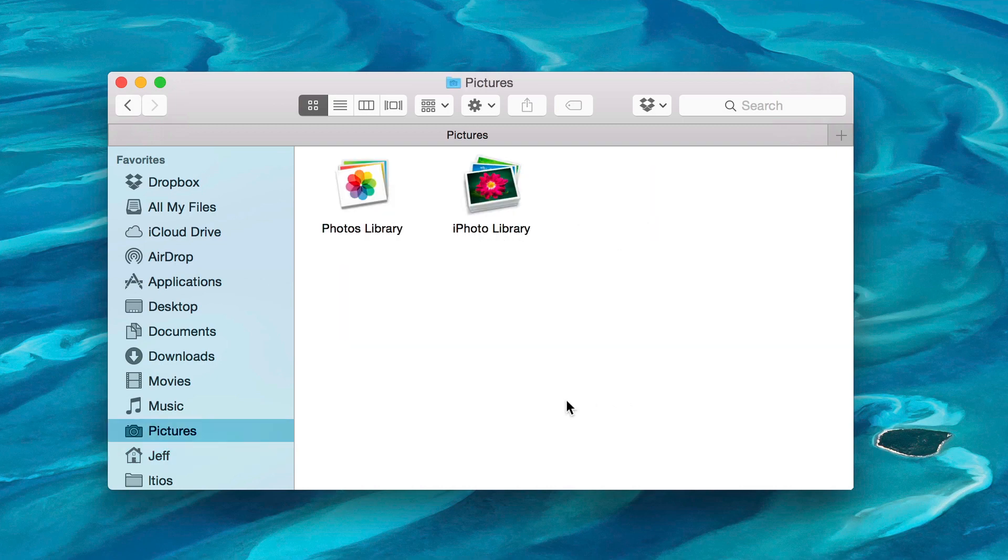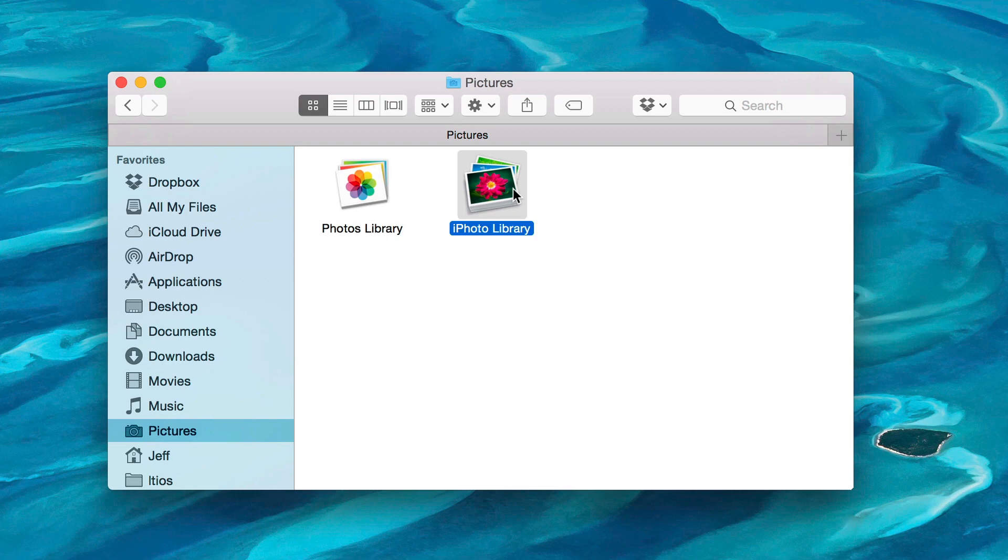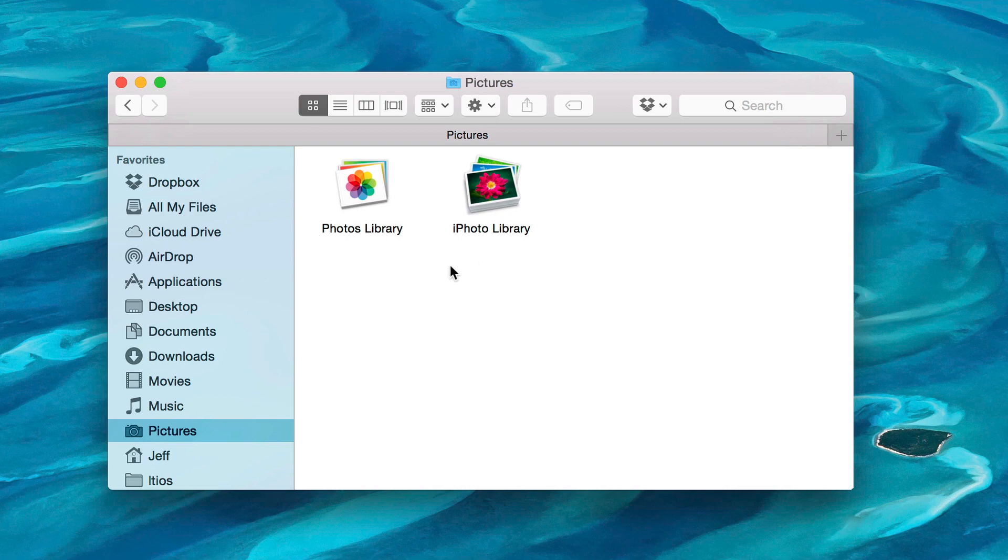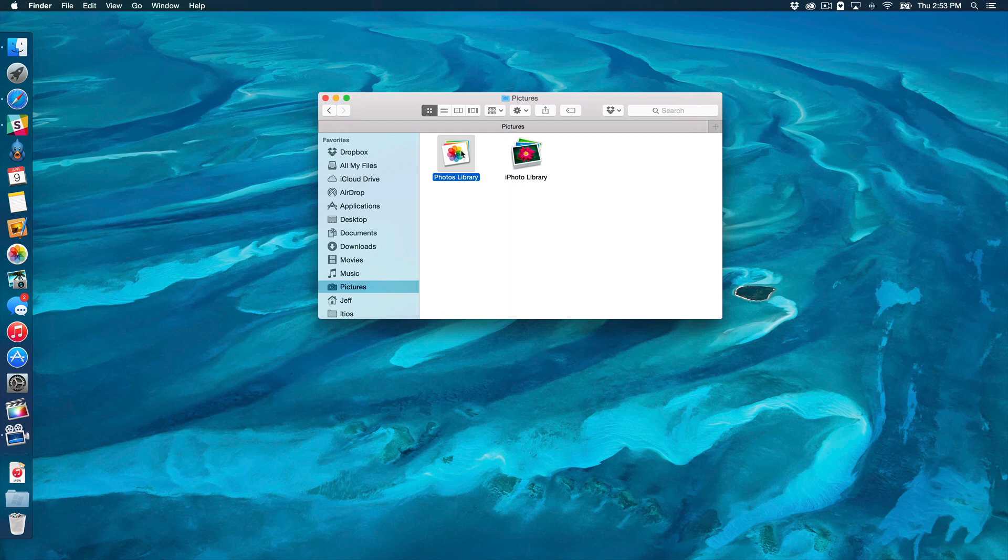And there you'll see, you should see at least two libraries. You should see the Photos library, which is for the new Photos app, and then you should see the iPhoto library, which is for the outgoing iPhoto app. Now, the thing that I like to do in this situation is I like to just double click on where it says Photos Library, and that will open up this library in the Photos app.